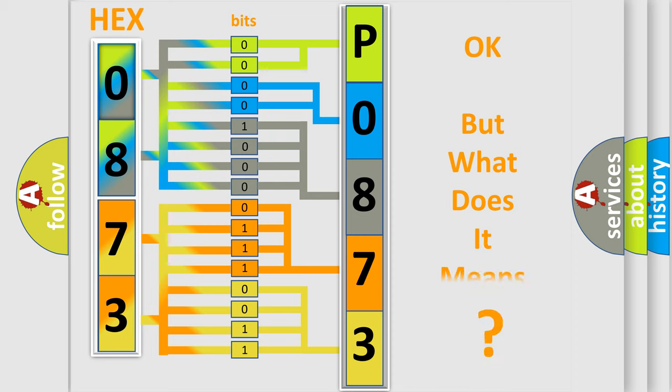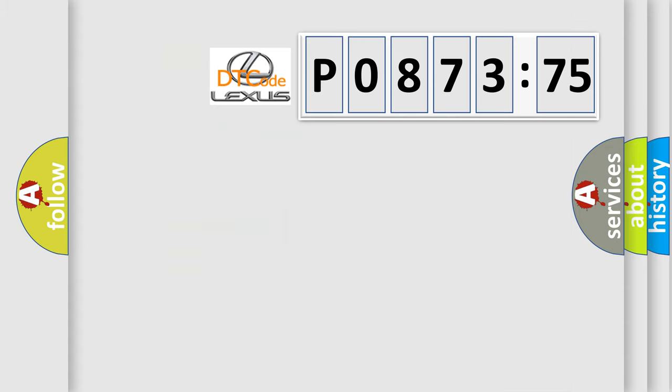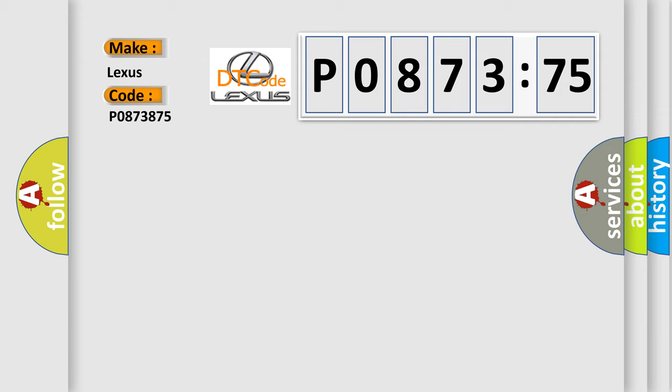The number itself does not make sense to us if we cannot assign information about what it actually expresses. So, what does the diagnostic trouble code P0873875 interpret specifically for Lexus car manufacturers?